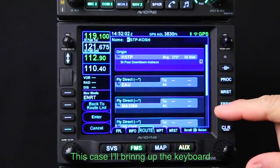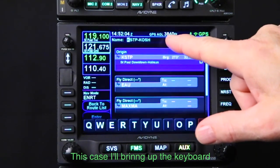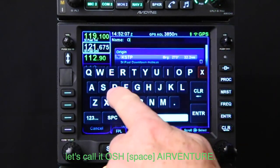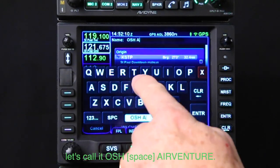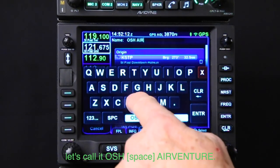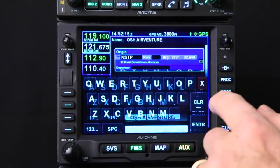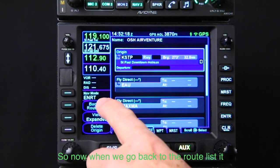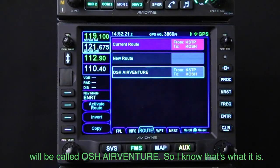In this case, I'll bring up the keyboard and let's call it Oshk AirVenture. So now when we go back to the route list, it will be called Oshk AirVenture, so I know that's what it is.